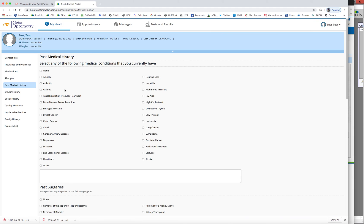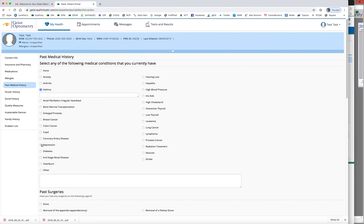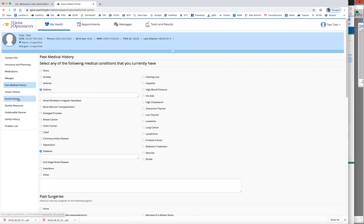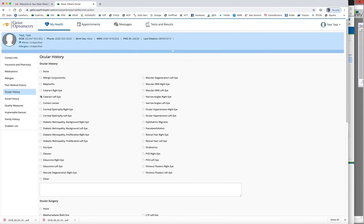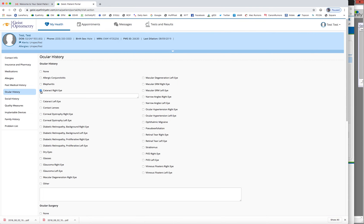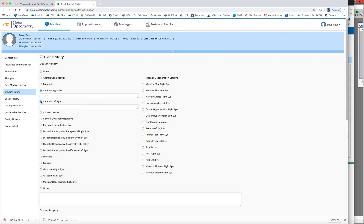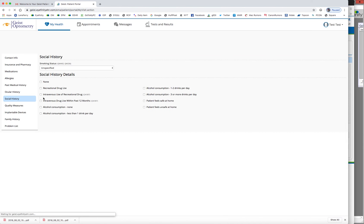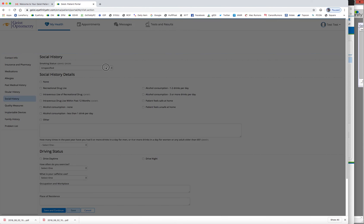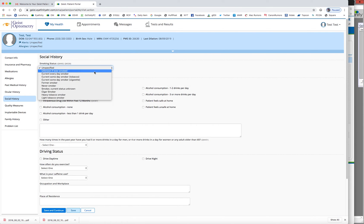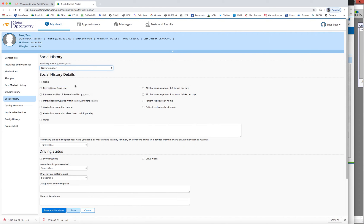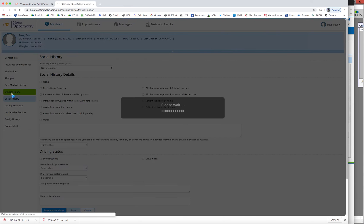So I'm going to just click a couple things. We're going to say this patient has asthma, diabetes, and their eye history. Maybe they had a cataract in the right eye and left eye, social history. Let's see if they never smoked.